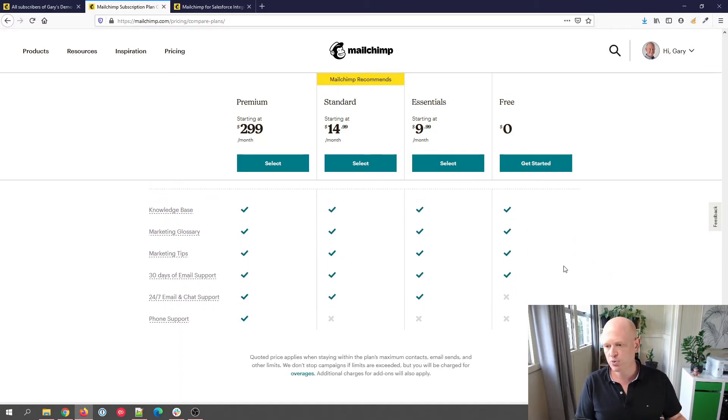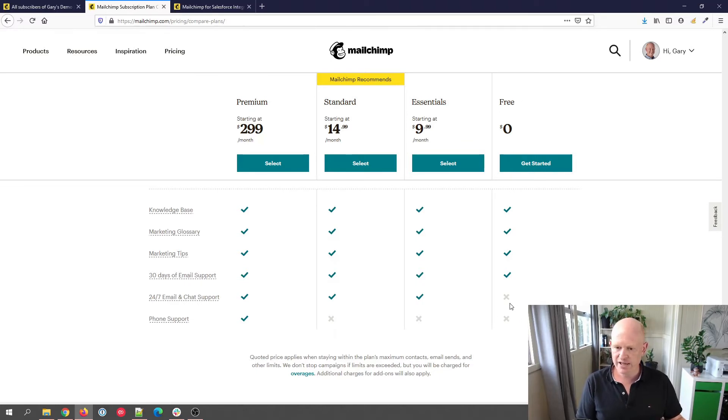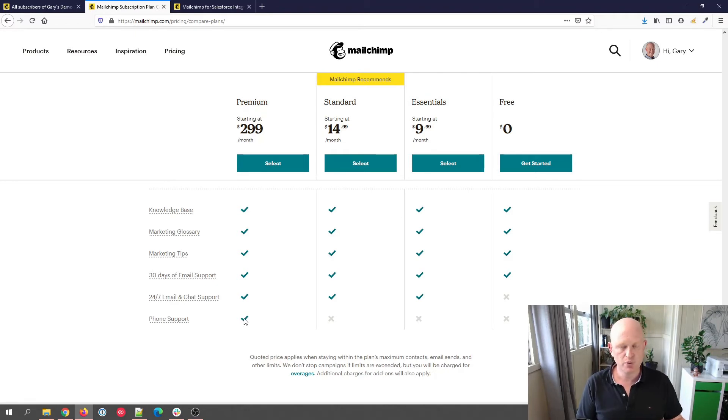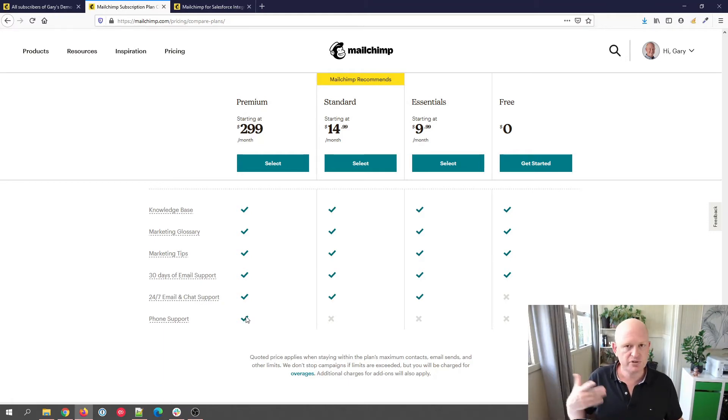We can see that if we're on a free account, we don't get 24-hour email and chat support, and only if we have the premium account, that's the only account that we can get phone support. I actually often get phoned maybe because I've worked as a Mailchimp consultant for a long time.